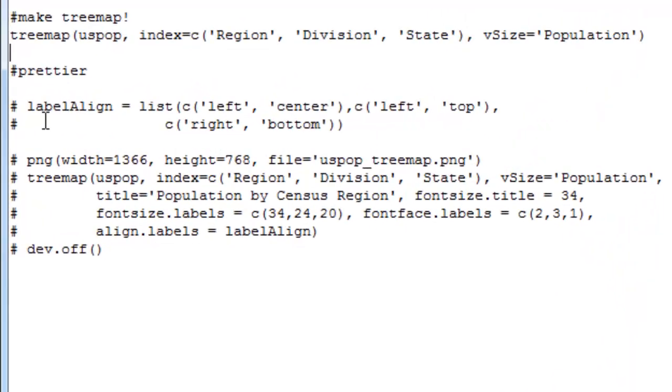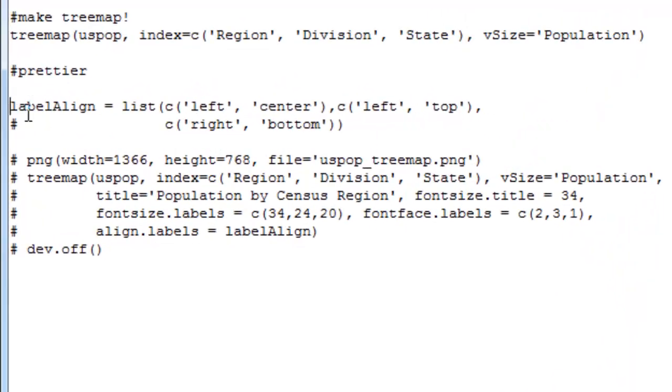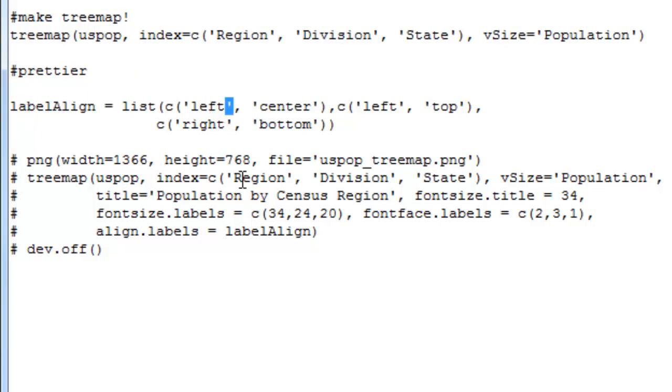And we'll see here, I have commented out a couple lines that I've written previously, which define something called label align. Label align is a list. This list has three vectors in it. Each vector has two smaller character vectors, column strings, that's fine. Left center, left top, and right bottom. And those are in order where within the relevant rectangles the tree map function is going to put the label for that rectangle. So for the largest, most abstract portion of it, in our case, the census region, it'll look to put it in the left-hand side, halfway between the top and bottom, so left and center.